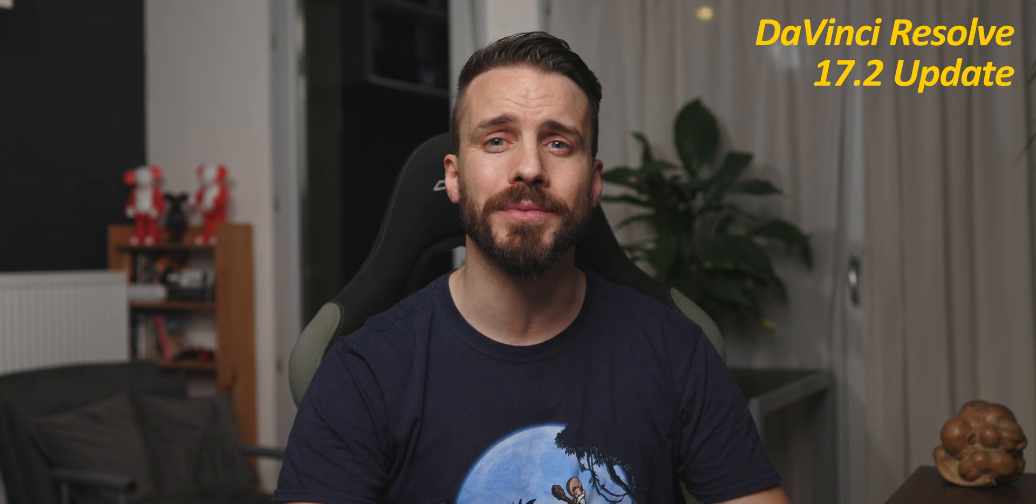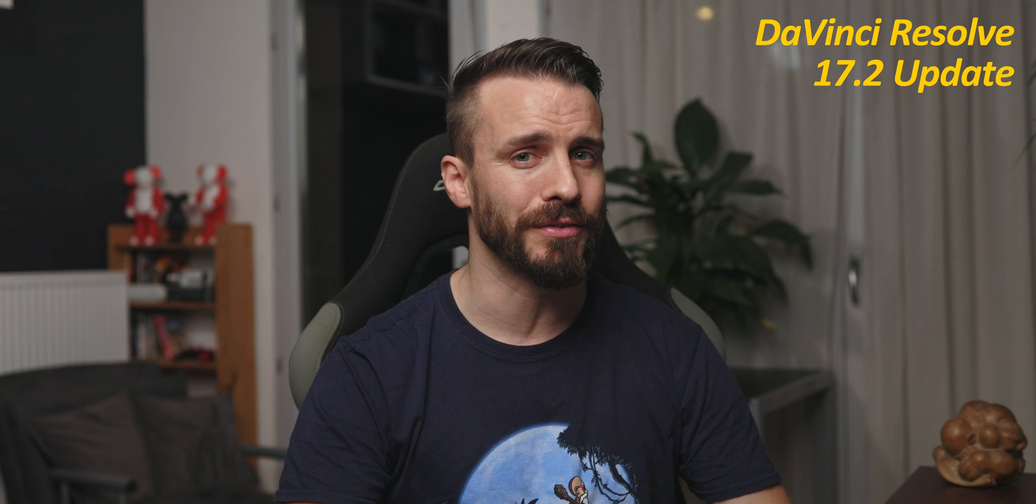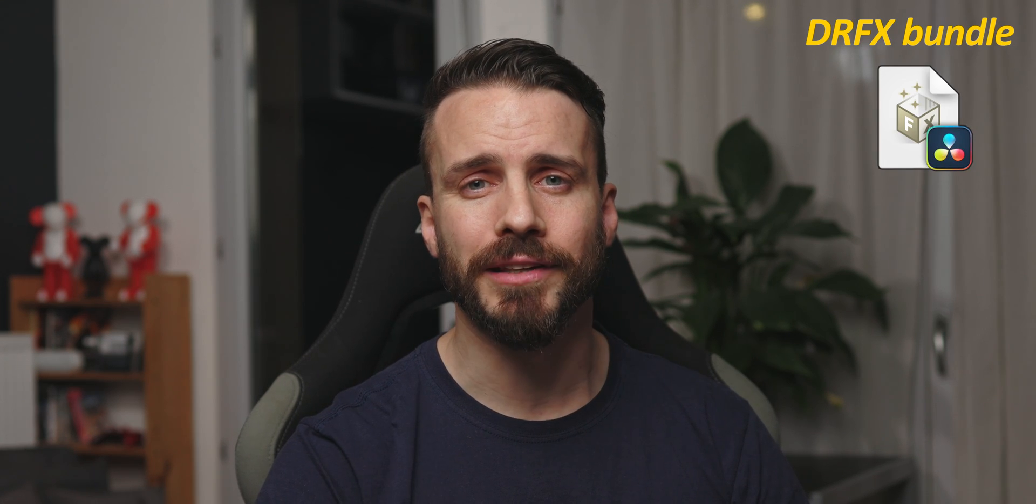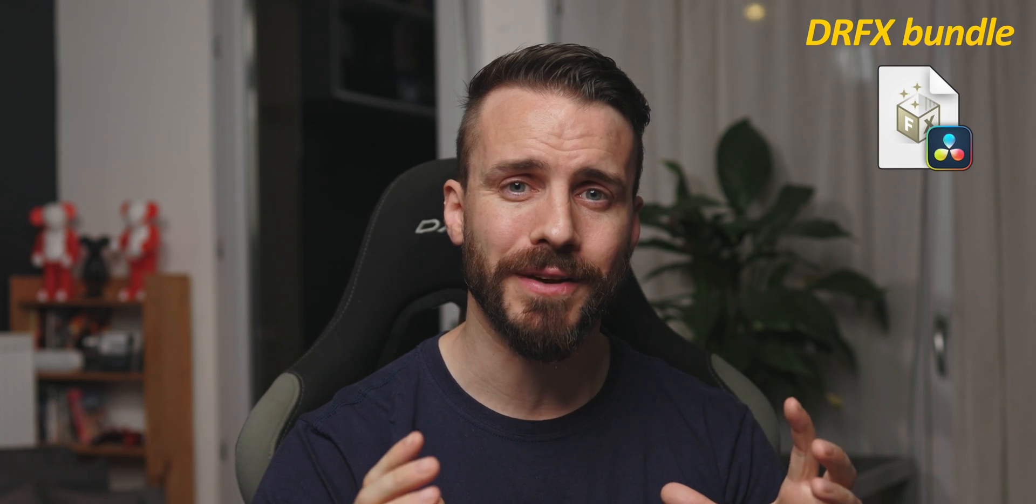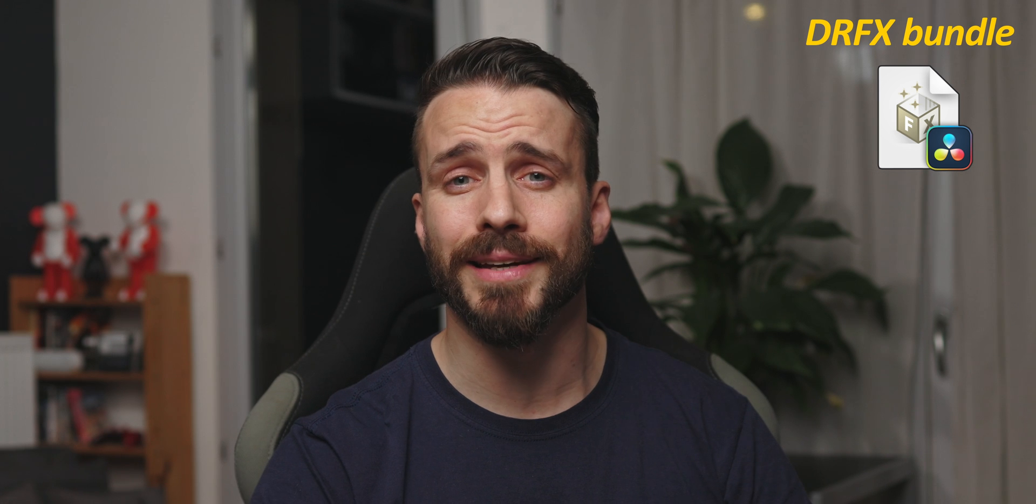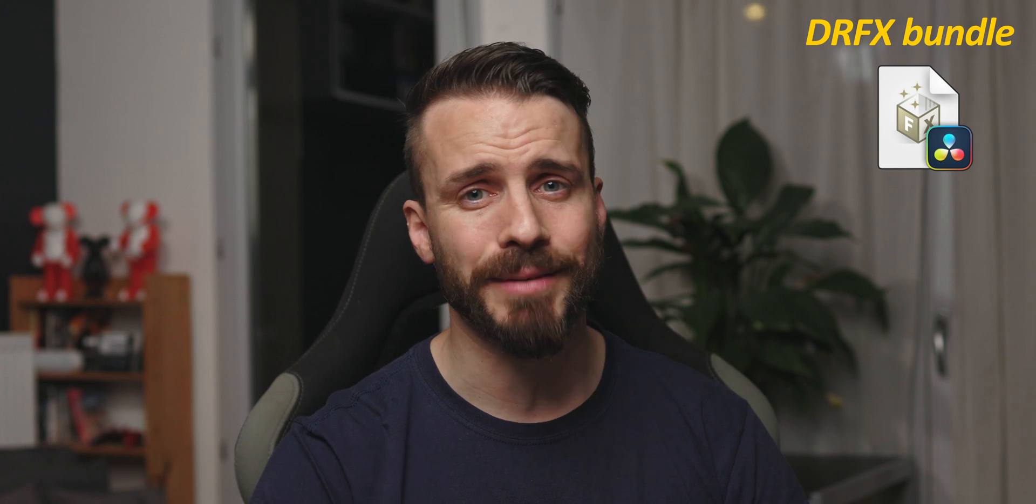Today's video is very much a natural continuity as Blackmagic Design just released a really handy feature with the 17.2 update of DaVinci Resolve. It is now possible to create DRFX files to bundle together your effects and organize them in a neat installable package. The best part? It's super easy. Let's get started.